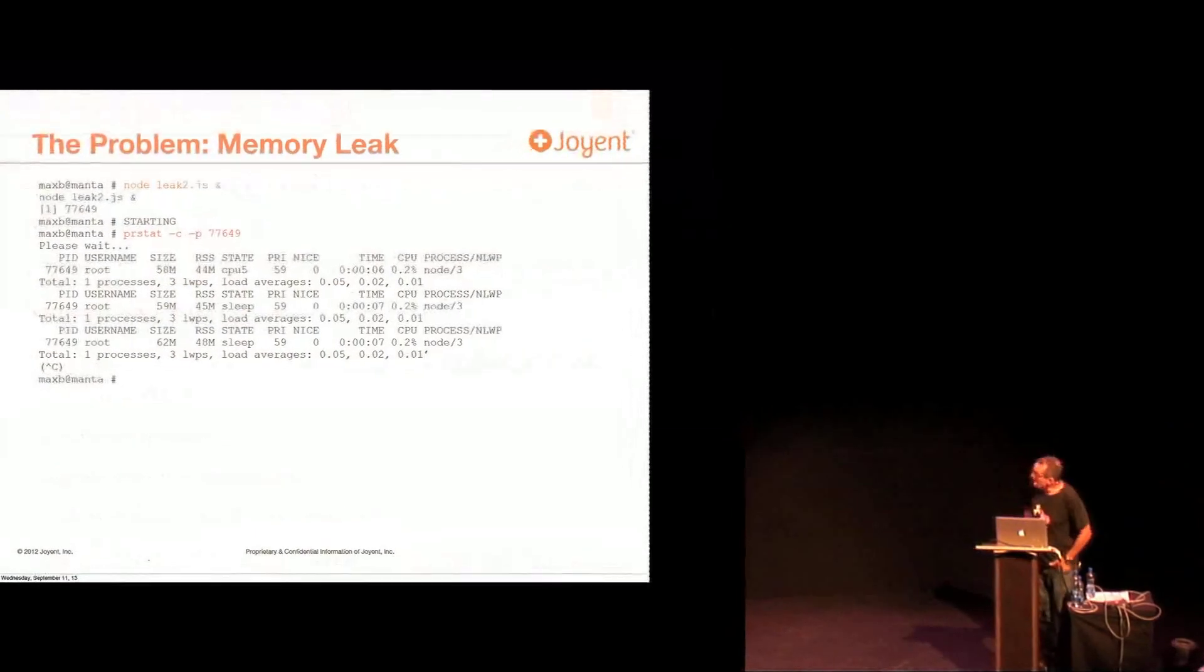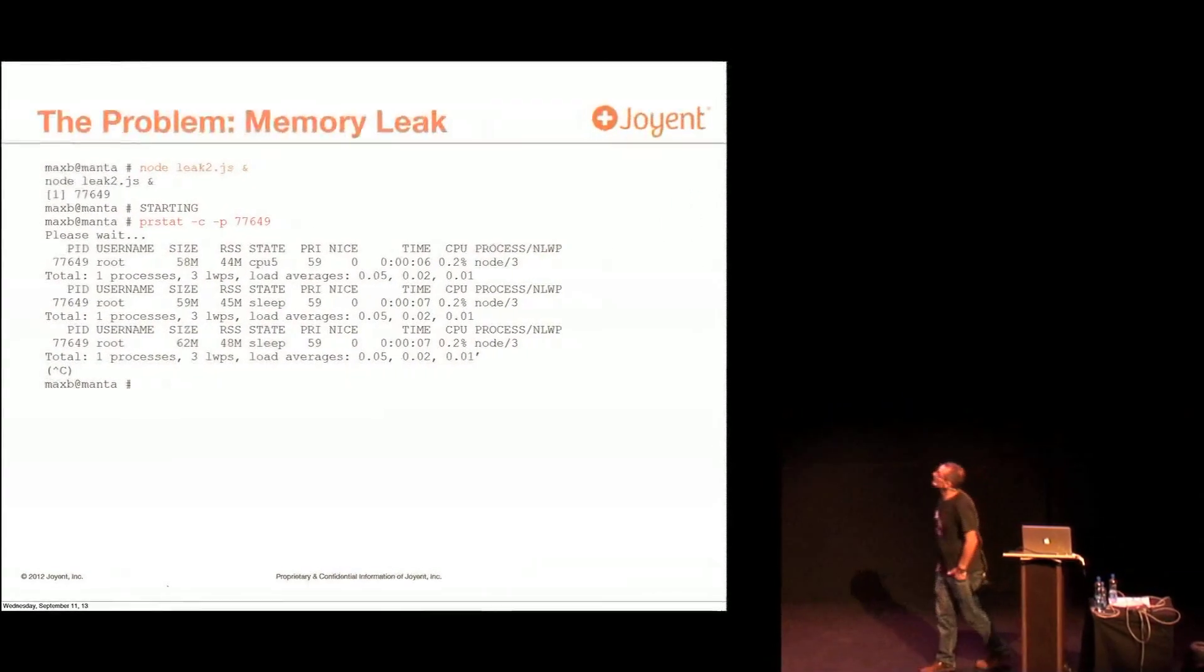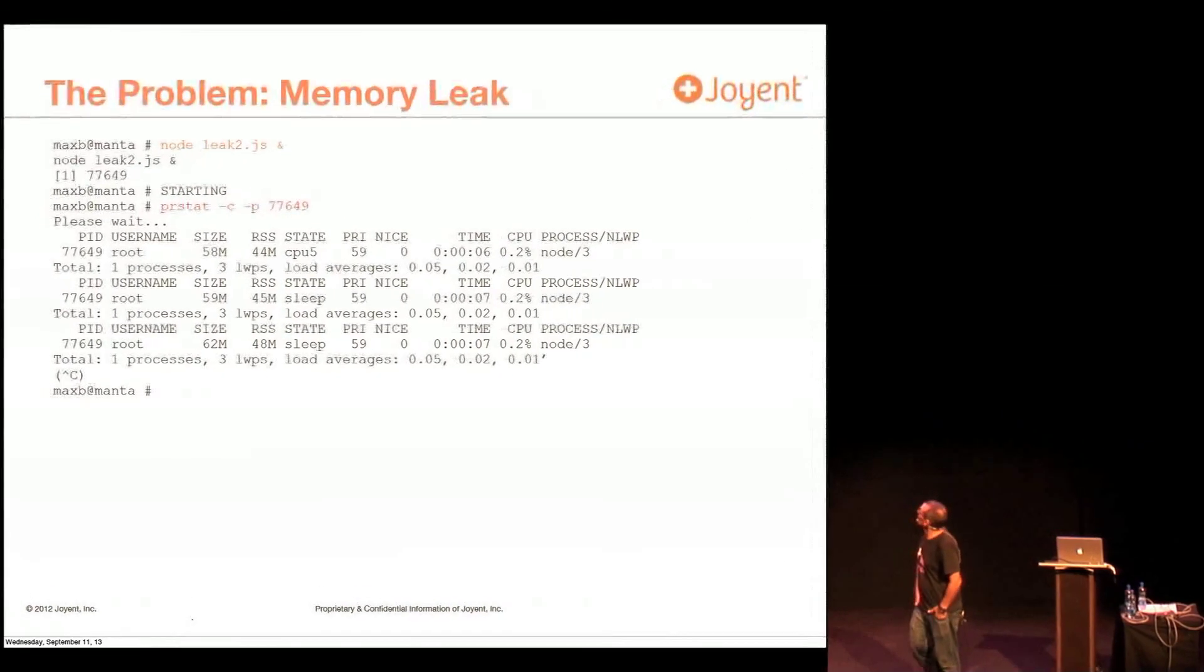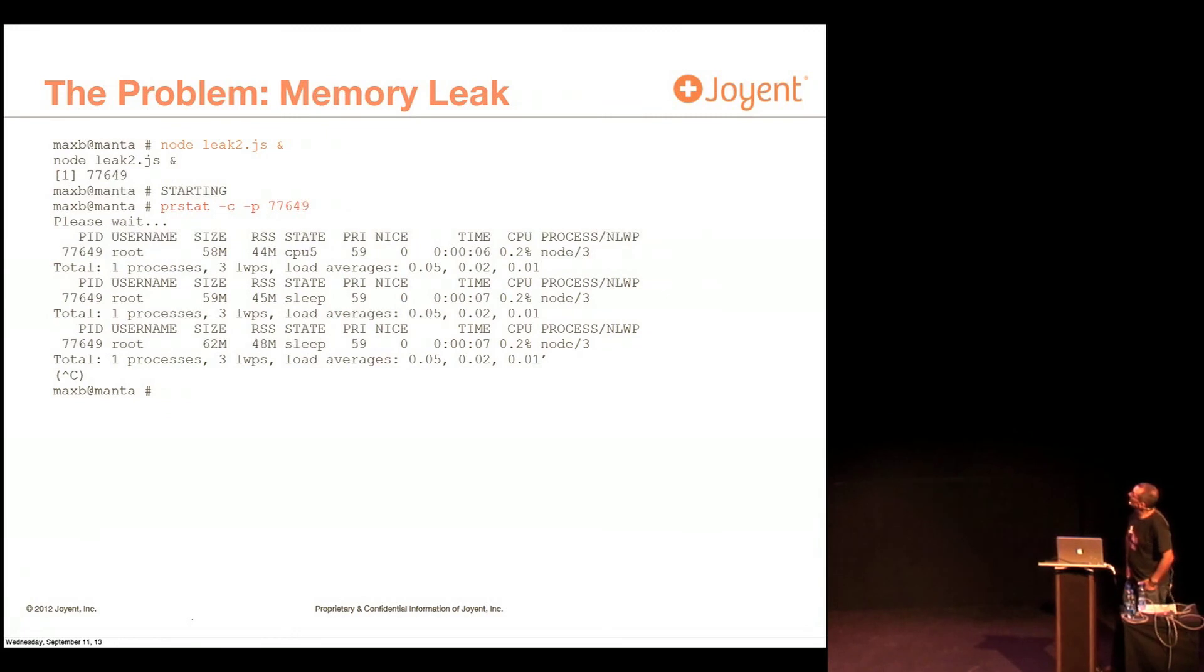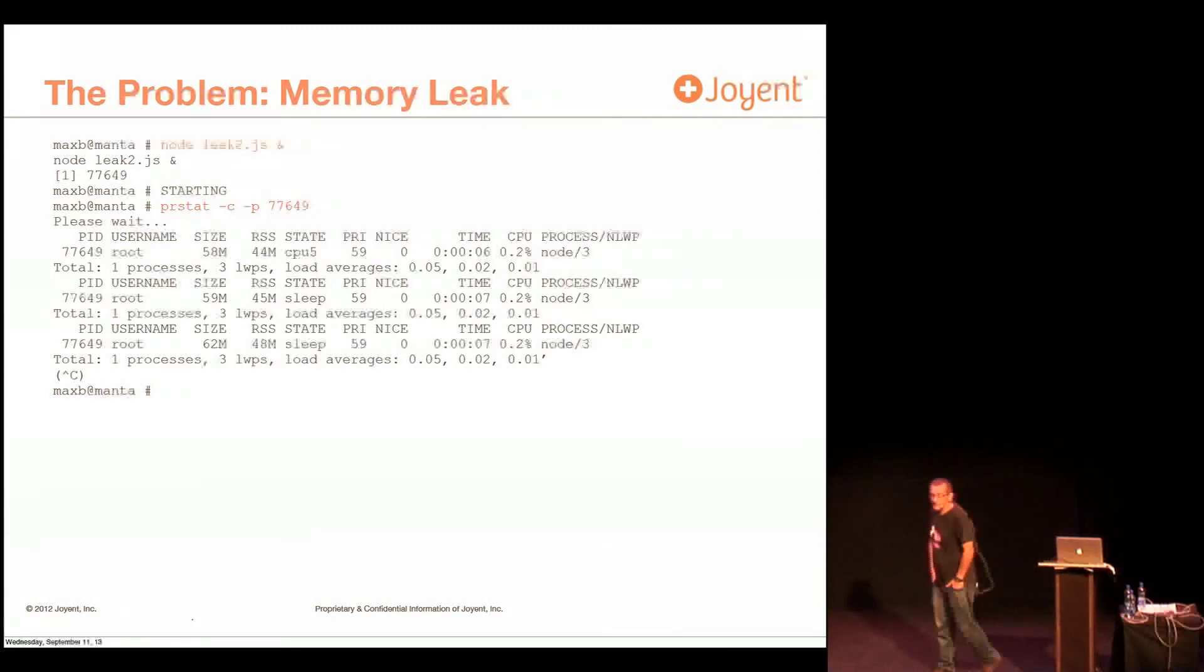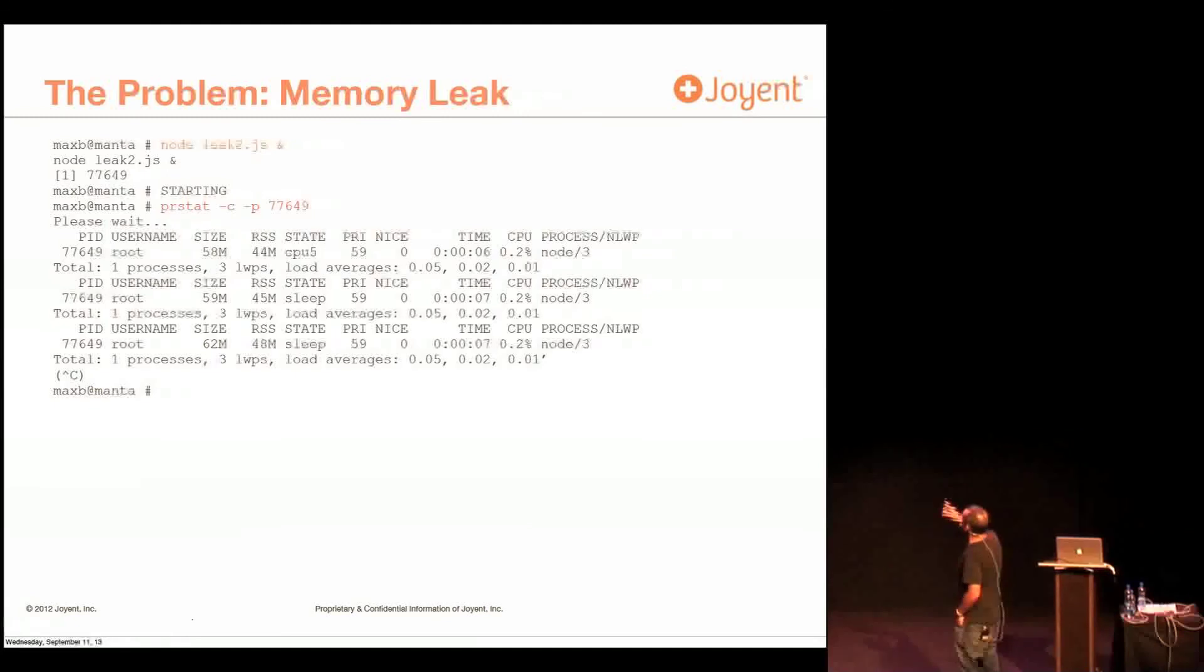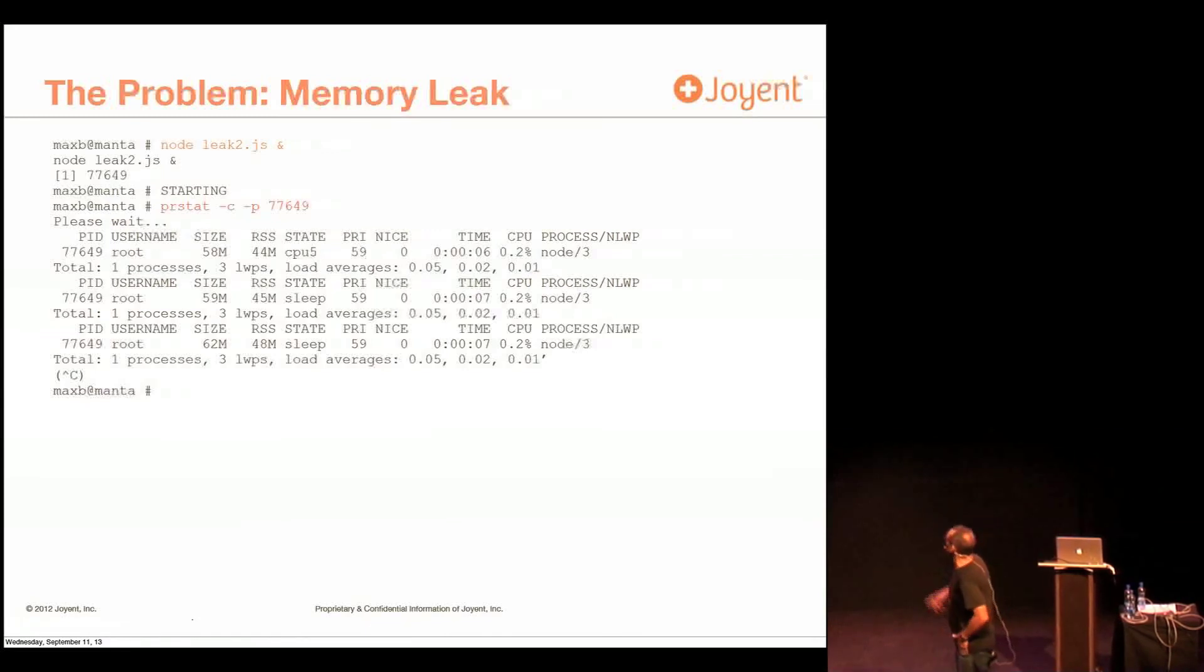So the problem I'm going to look at is a memory leak. So I start up node on some application that happens to be named leak2. And one of the things I can see is the memory leak. And if you notice here, there's a column called size. And size is basically the virtual size of node that's running. And you'll notice that that is growing. So when you run this, what will happen is it will show the first line, and then five seconds later show again, and then five seconds later, etc.